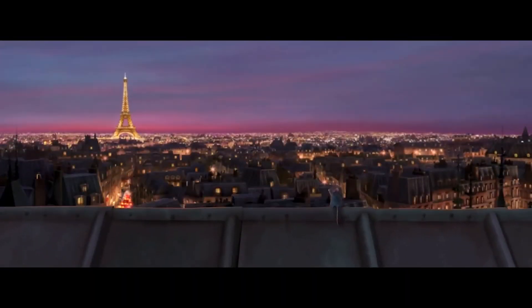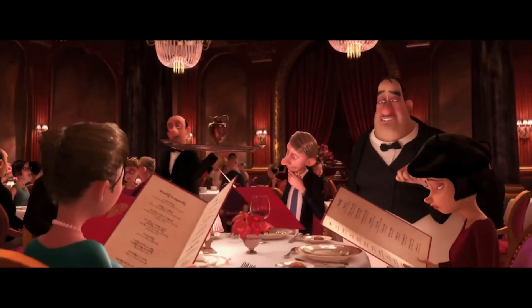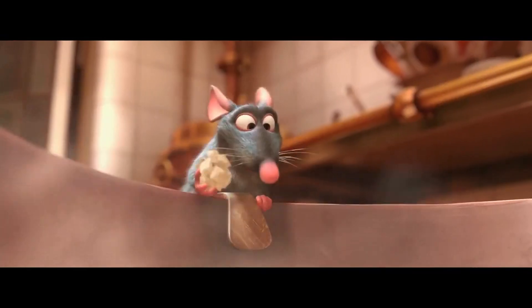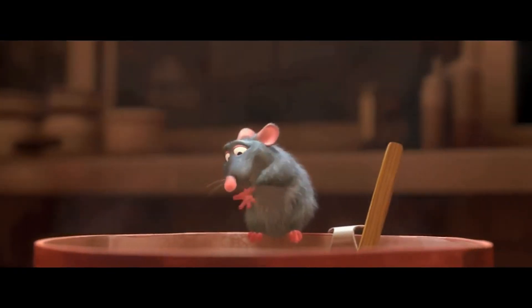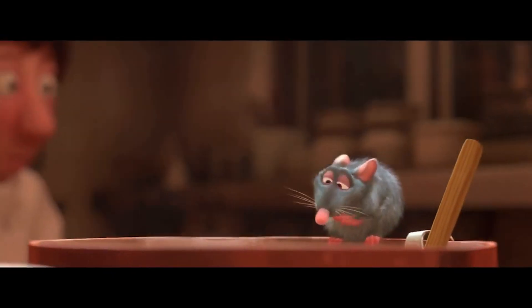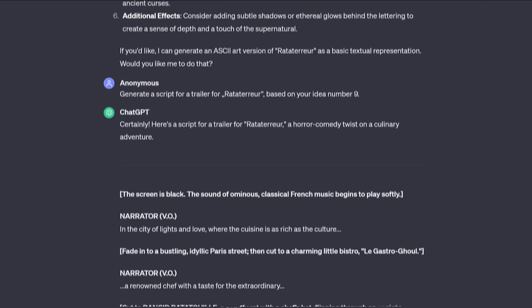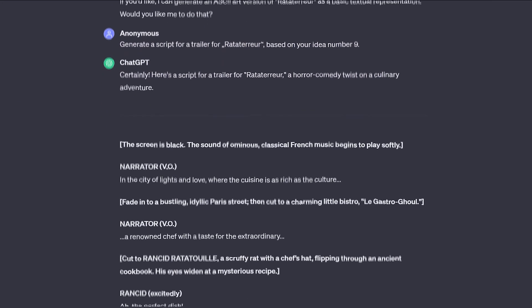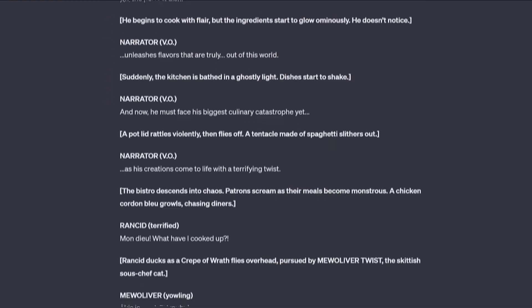Ratatouille is still one of my favorite Pixar movies, it's been way too long, so let's make a new one with AI. Hard work and a little luck — it's only a matter of time before I'm discovered. I then asked ChatGPT to write a script for a trailer based on this idea. It took a few iterations to get it right, but after about 3 revisions I had something that I was extremely happy with.